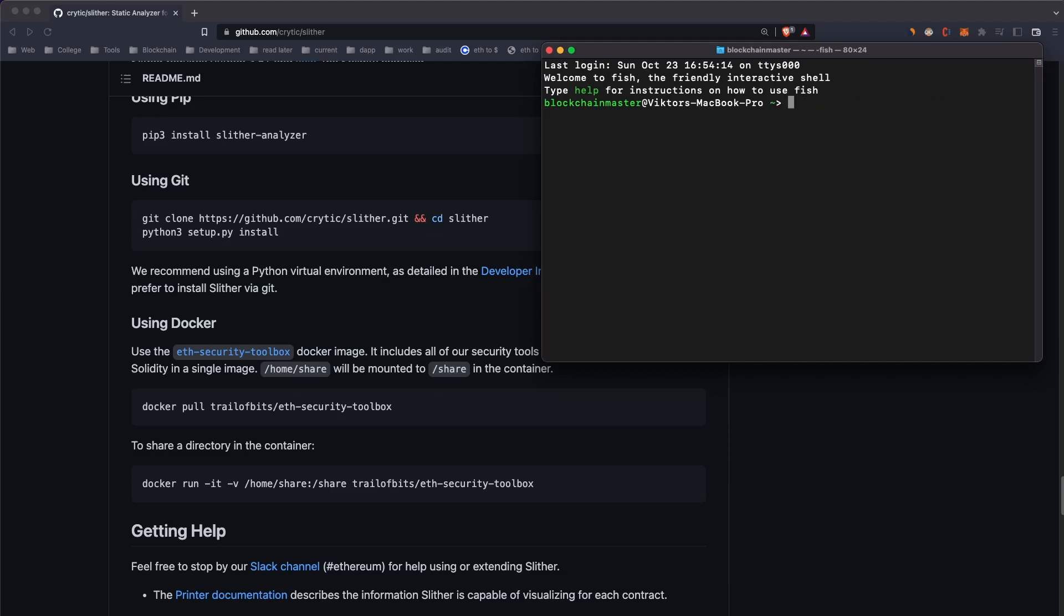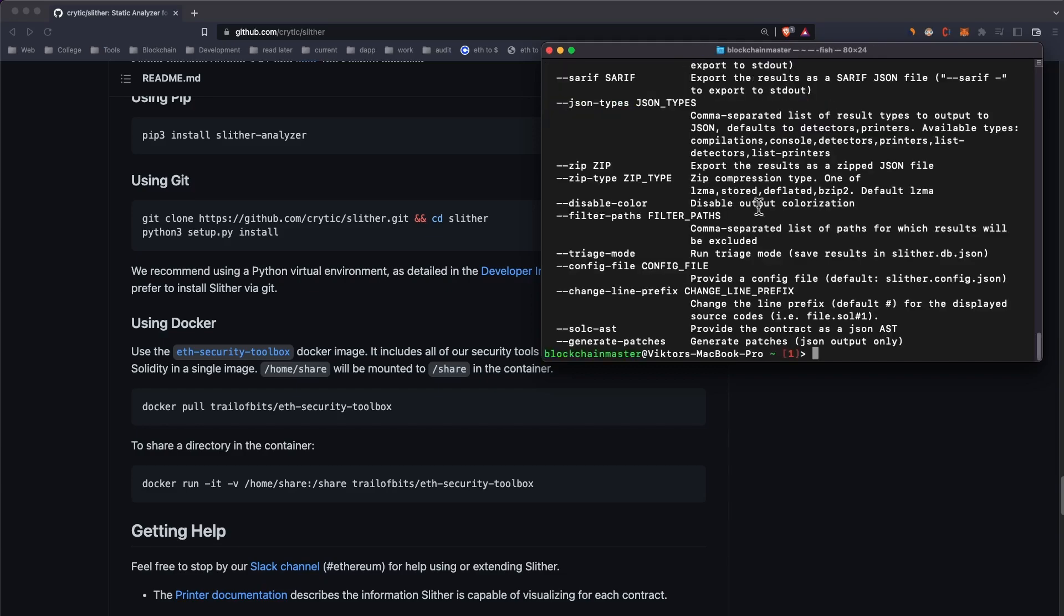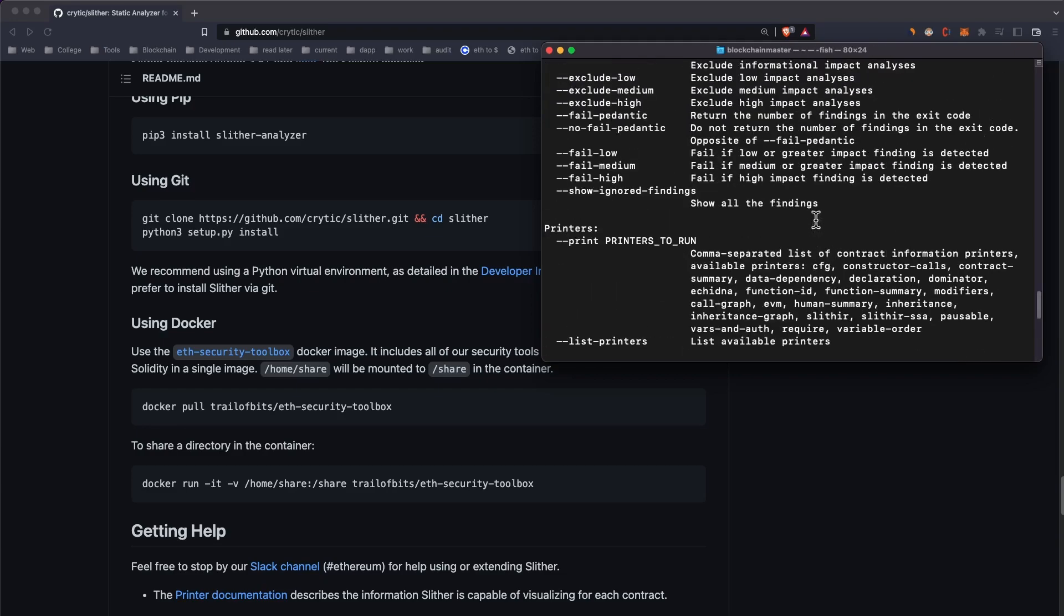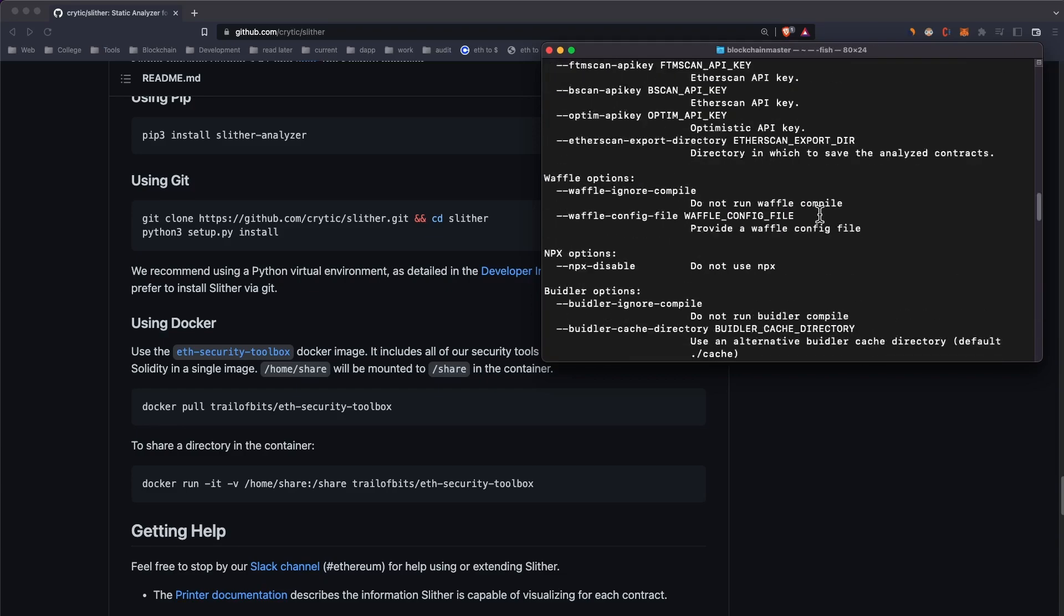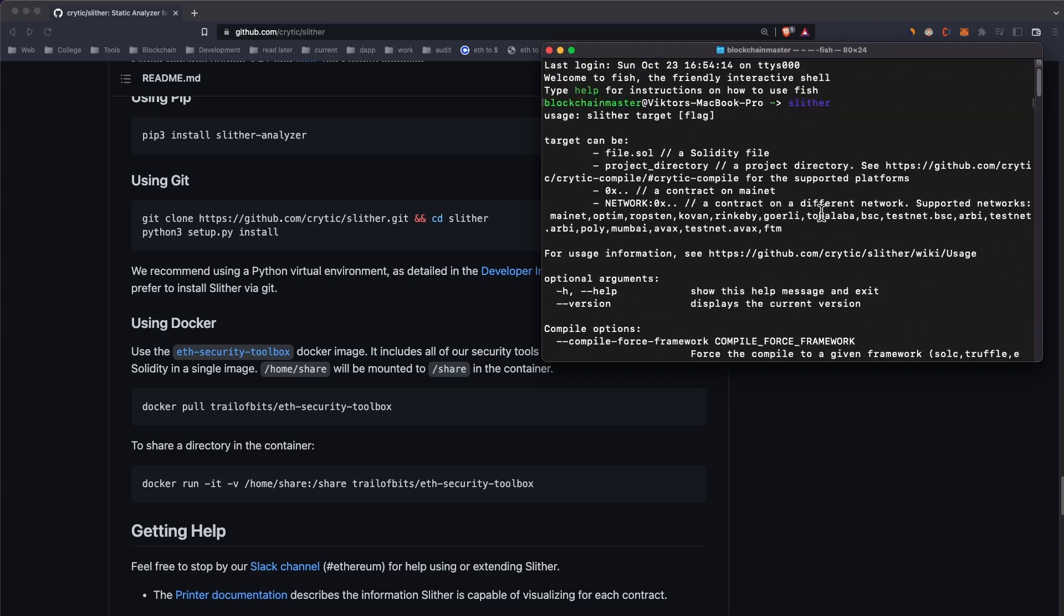Now I have Slither available. As you can see, if you type in slither, you get all these options. Thanks for watching, subscribe if this helped you, and peace.